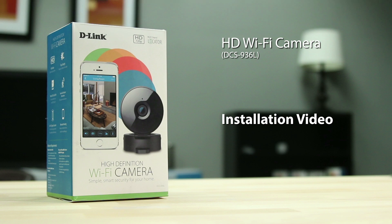Today we'll be showing you how to set up D-Link's HD Wi-Fi camera, the DCS936L.